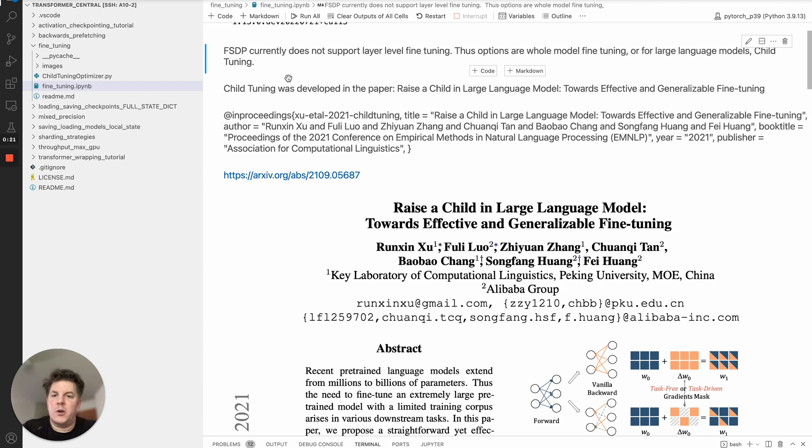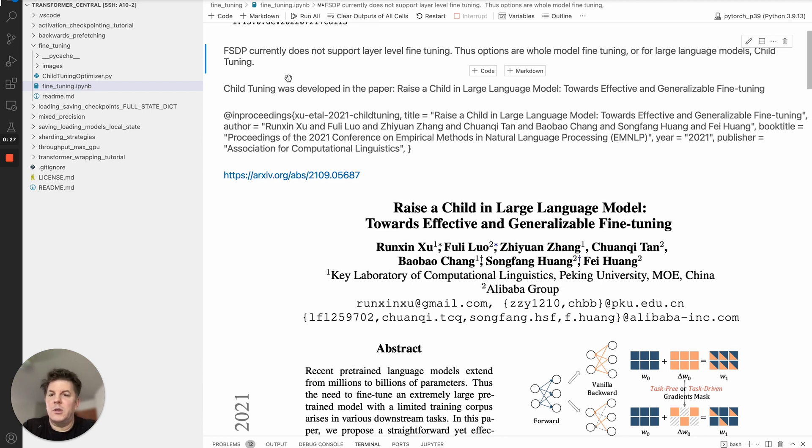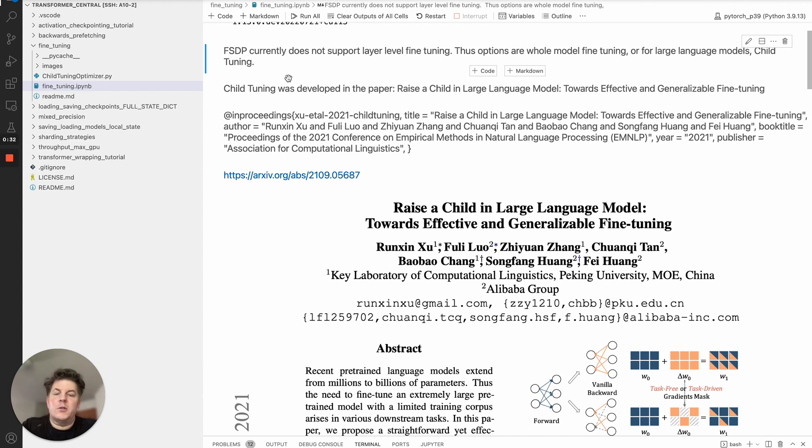The current issue with FSDP is due to the sharding, it actually does not support one of the traditional approaches of fine-tuning which is layer freezing. That has to do with the sharding, it's not implemented, that may be something that's available in the future. But for now you have two options: one being whole model fine-tuning of course and the second one...